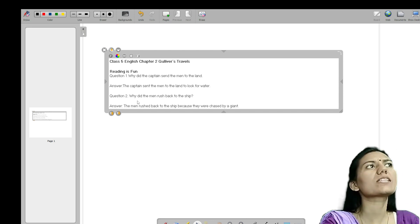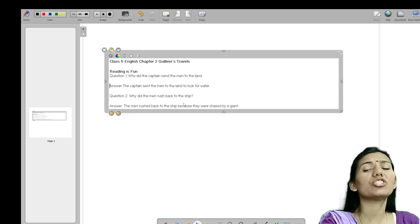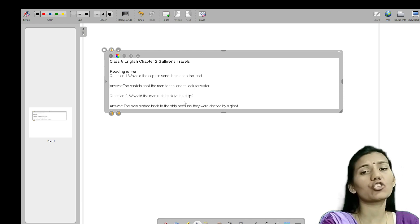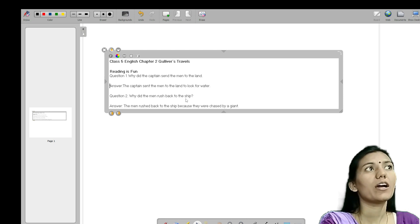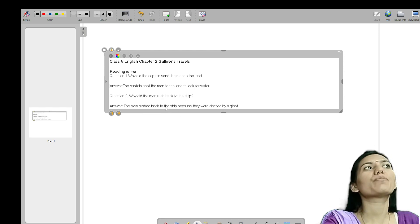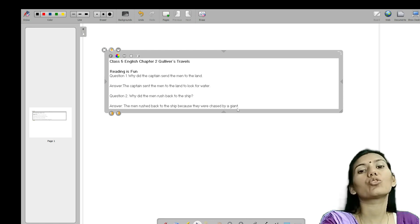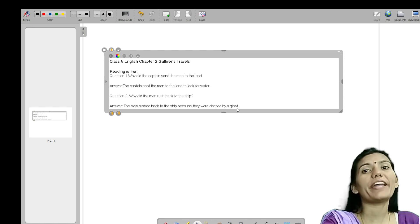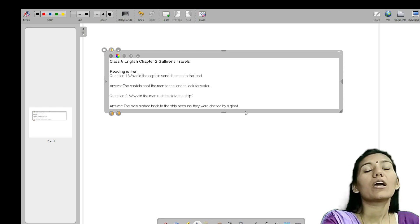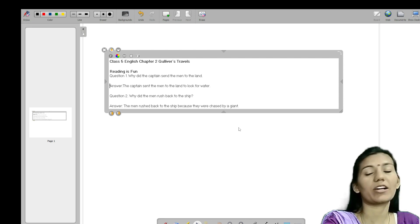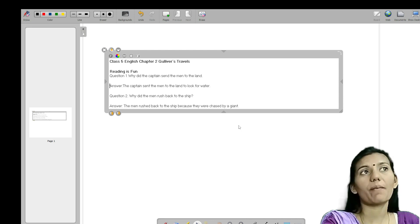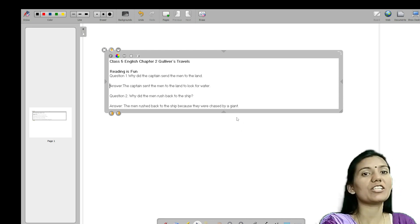Next question is: why did the man rush back to the ship? Ki admi jaldi se apne ship par vaapis kyun bhaagta hai? The man rushed back to the ship because they were chased by a giant. Giant basically kya hota hai? Danav ya monster ko bolta hai — ek bohot bada creature tha jo unka peecha kar raha tha, jiski wajah se woh sab bhagte hue vaapis apne ship ki taraf chale jaate hain.